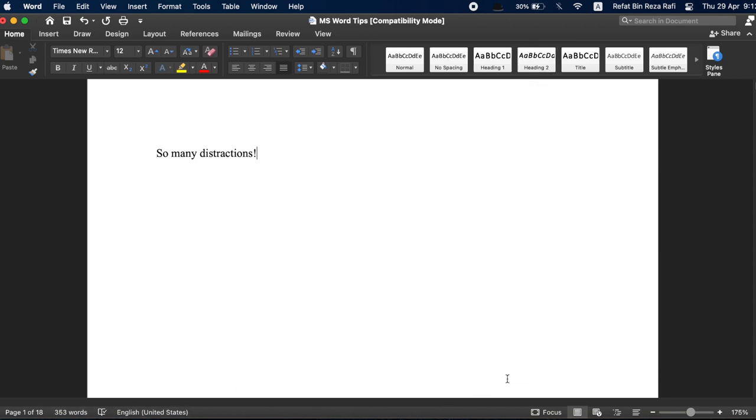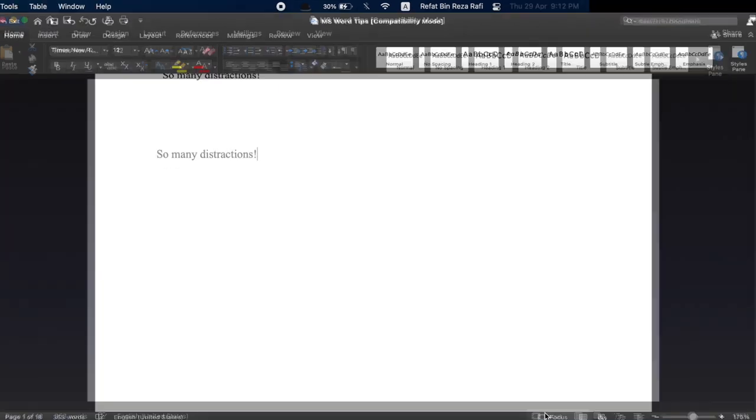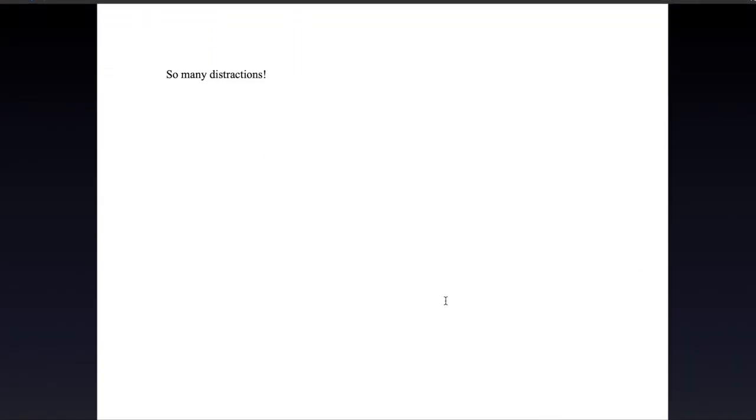However, if you just press the focus button below, it really helps you focus. Removing all the noises from your face, you can now really get into the flow state to start writing right away.